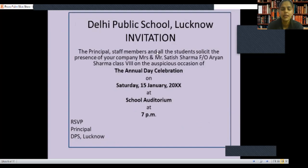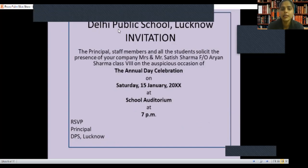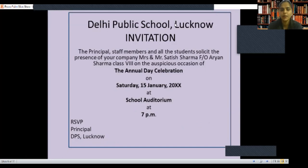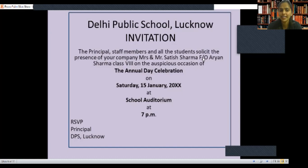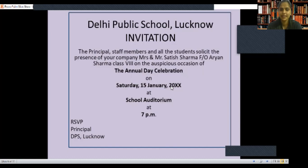Let's take an example. I write here: Delhi Public School, Lucknow as the name of the institution. Then the word 'Invitation.' Then the name of the inviting persons: The Principal, Staff Members, and all of the students. Then: 'Solicit the presence of your company' — Mr. and Mrs. Satish Sharma, father of Aryan Sharma, Class 8. On the auspicious occasion of the annual function, on the given day, at the venue: School Auditorium, at 7 PM. In the left corner: RSVP — Principal, DPS Lucknow.